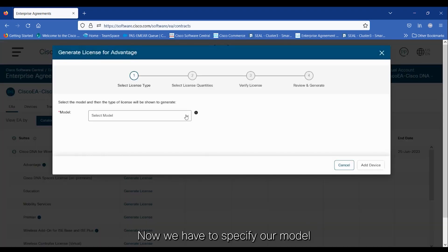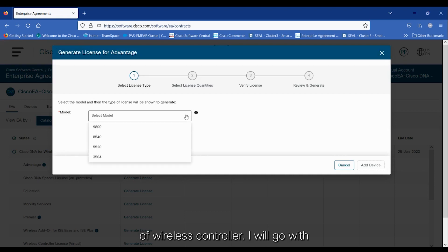Now, we have to specify our model of wireless controller. I will go with 9800.